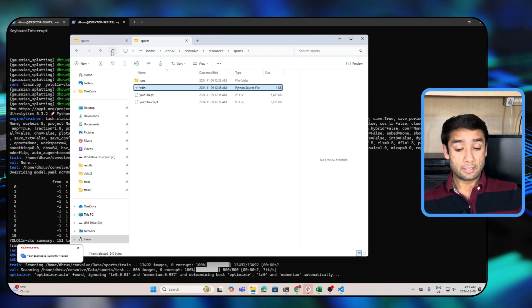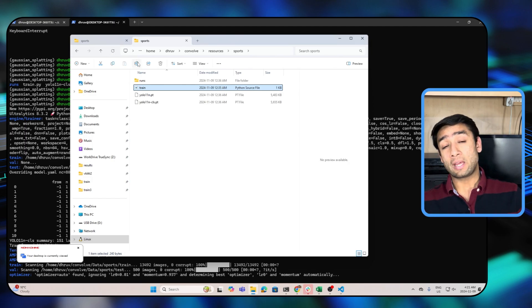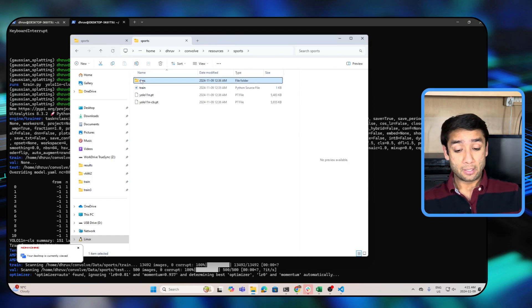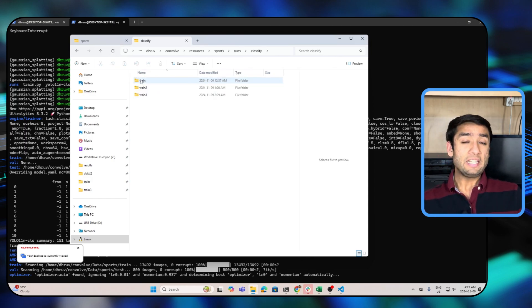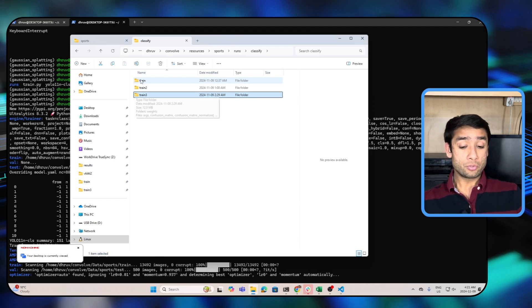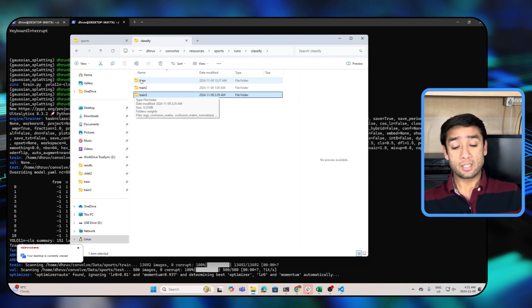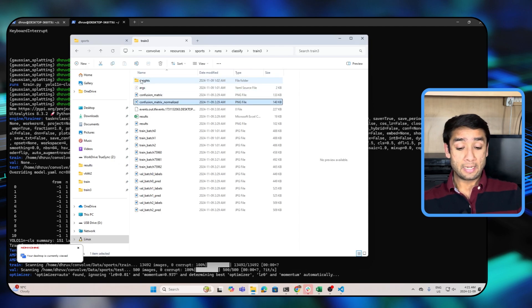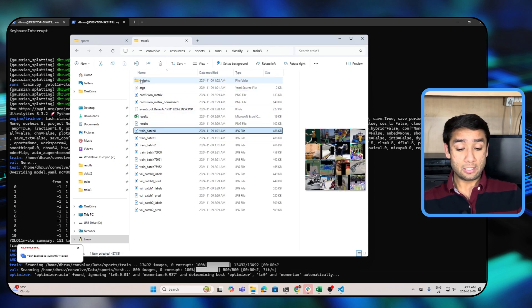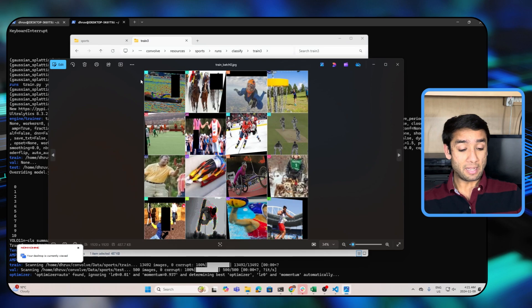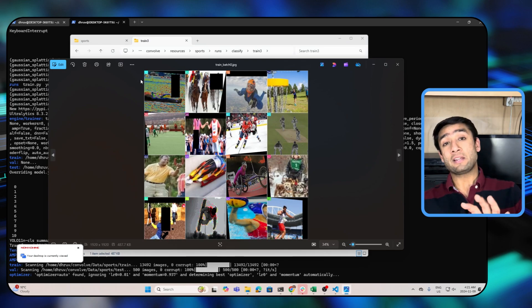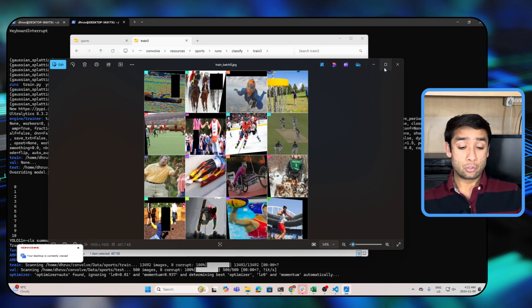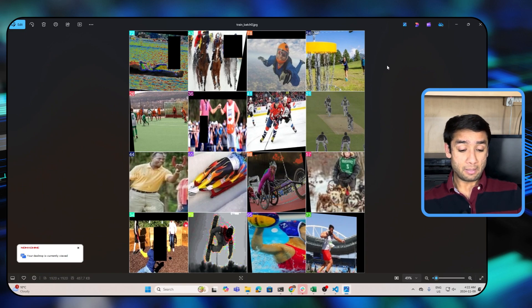In the folder where you ran the code it will create a runs folder, and for each of your training runs there will be a separate folder. So the most recent run is train3 which I just finished training for 100 epochs. And here we can see some sample training batches. These are the batches that are fed to the model to train that particular model, so these are the training batches.